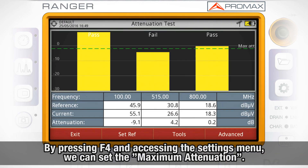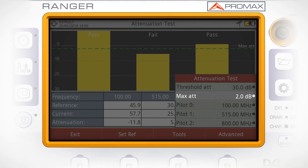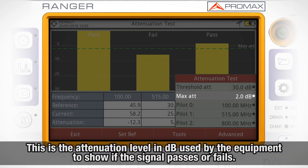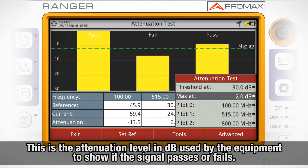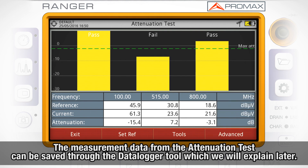By pressing F4 and accessing the settings menu, we can set the maximum attenuation, which is the attenuation level in dBs used by the equipment to show on screen if the signal passes or fails. The measurement data from the attenuation test can be saved through the data logger tool, which we will explain later.